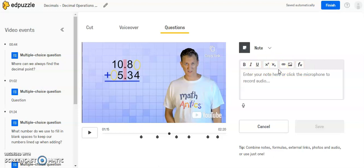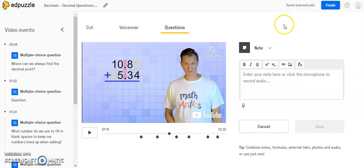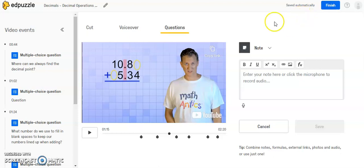Once you've edited the video the way you want it, you're going to come up here and hit the finish button. So as you are making changes to your video and adding or deleting questions, everything is saved automatically because you're working in an online environment. So you don't have to worry about losing your work unless you lose internet access. But otherwise, all your work is going to be saved.